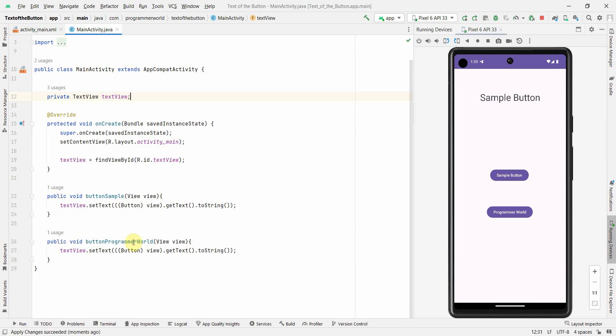Yeah, so that's what I wanted to show you. So I will repeat, when you have only button it's very easy to get it, but the confusion comes when you have view of the button and not the button as such. The only trick is you have to typecast it this way and then get the text out of it. So that's all, I hope this information is useful to you.